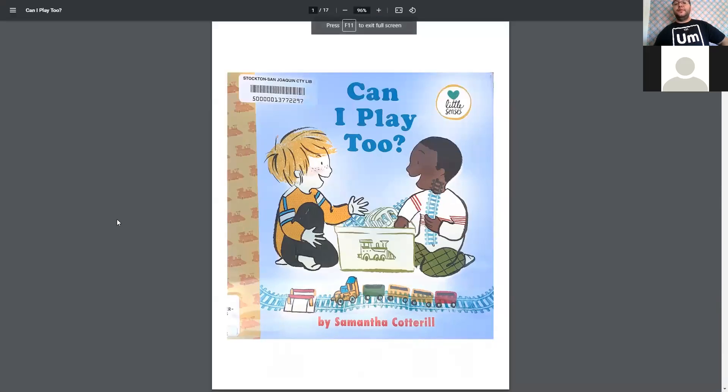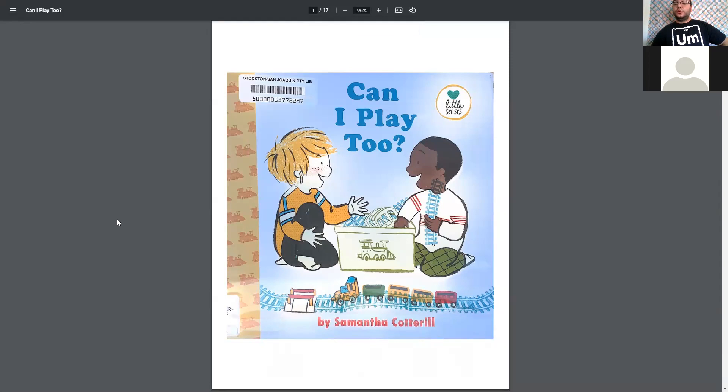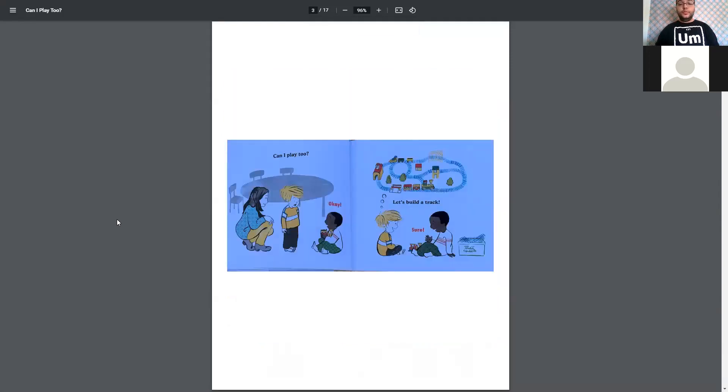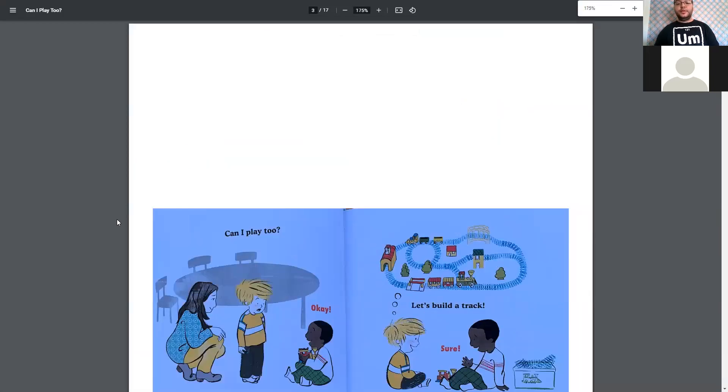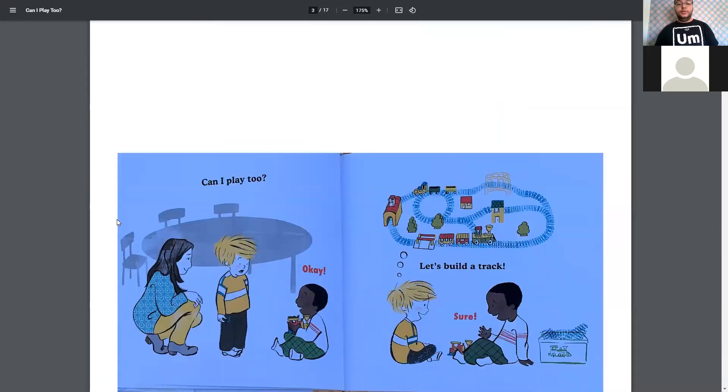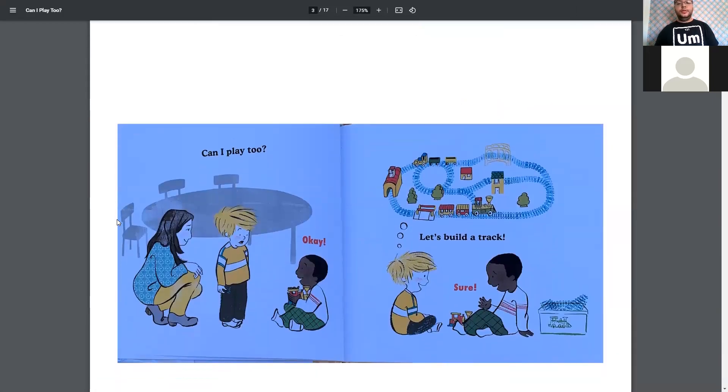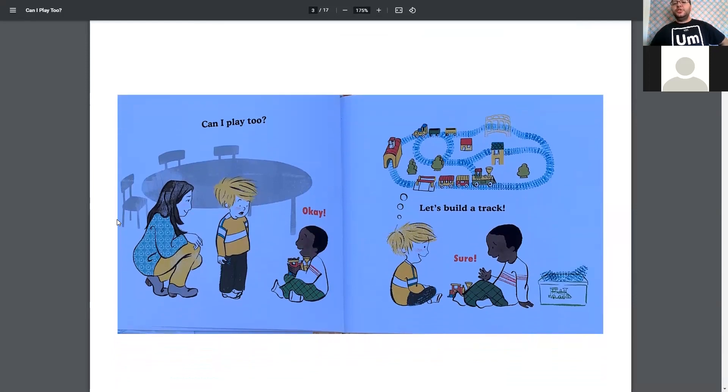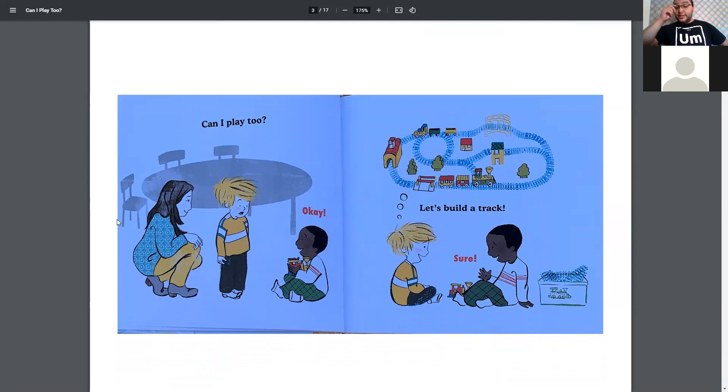Next, we have Can I Play Too? by Samantha Corderell. I'm going to have to make these ones bigger as well. Can I Play Too? Let's build a track. Sure. Oh, they're going to build a train track.